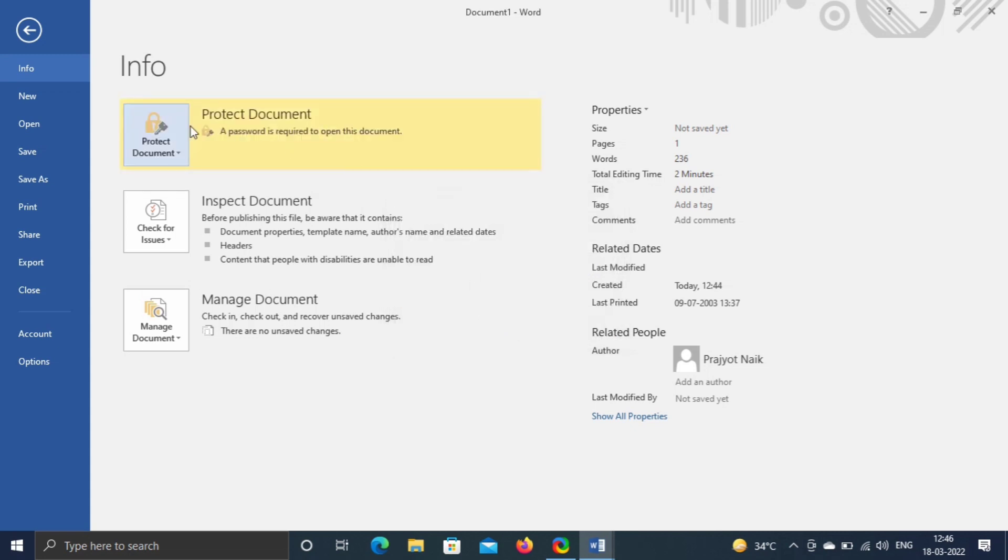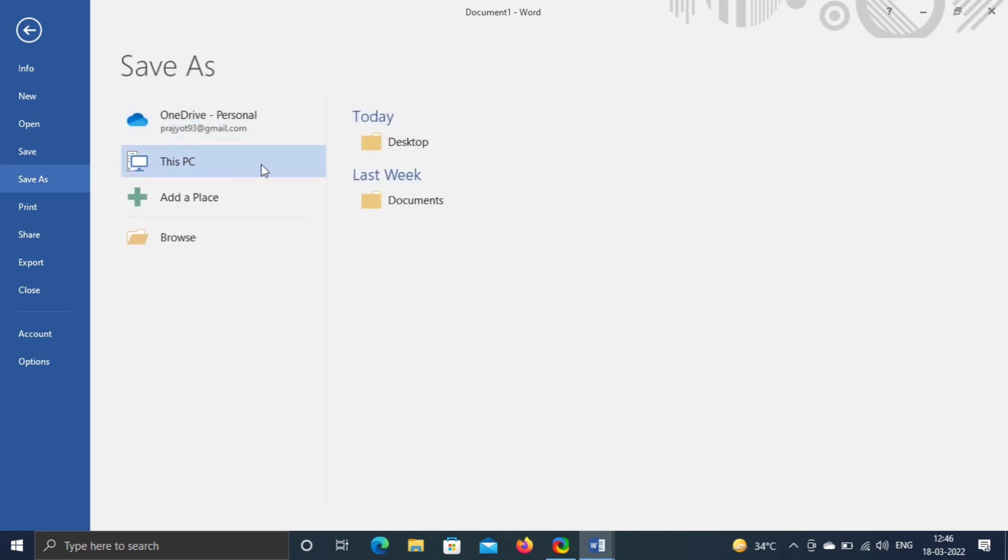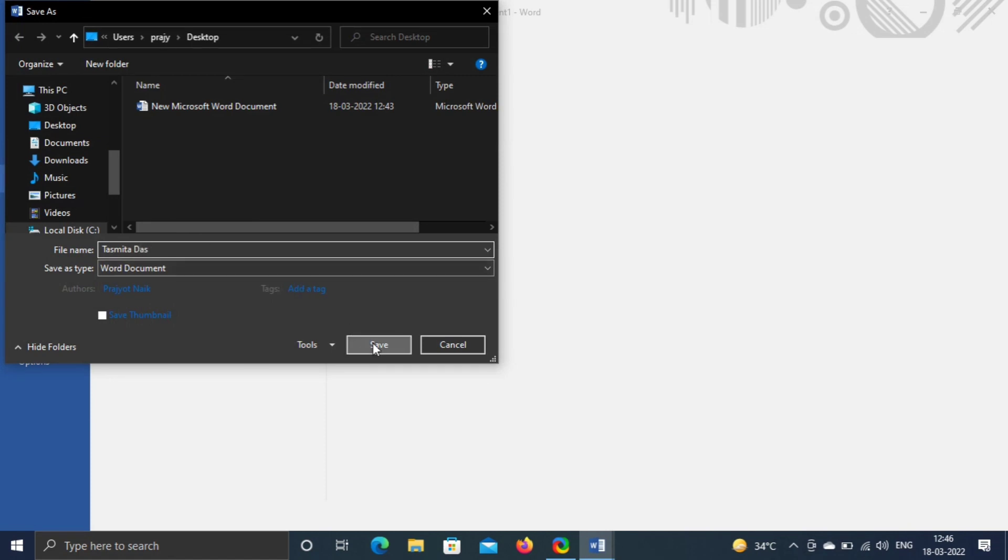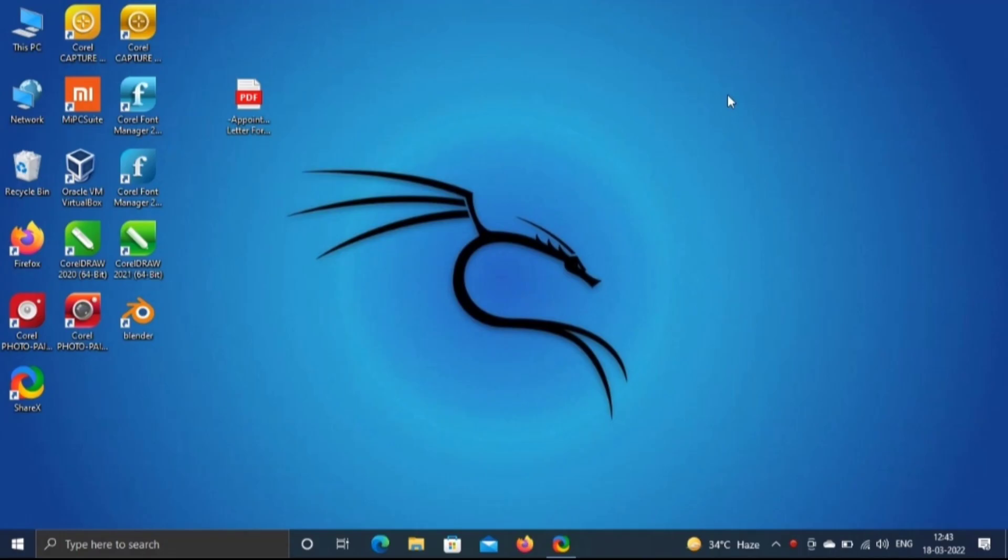Save by going to file, save. Name your document. As I am saving with my name, Tasmita Das, and save. Your file is now password protected. Only those can open the file who have password of this particular file. Now you can send this file through mail, WhatsApp. It will prompt password to open the file.